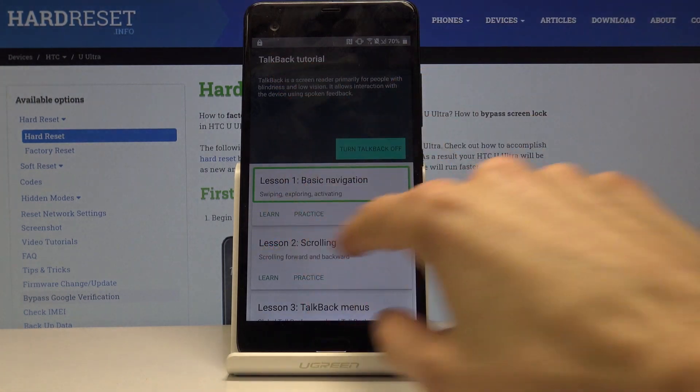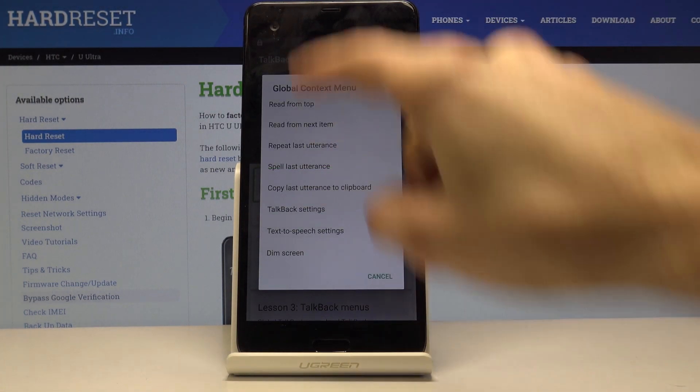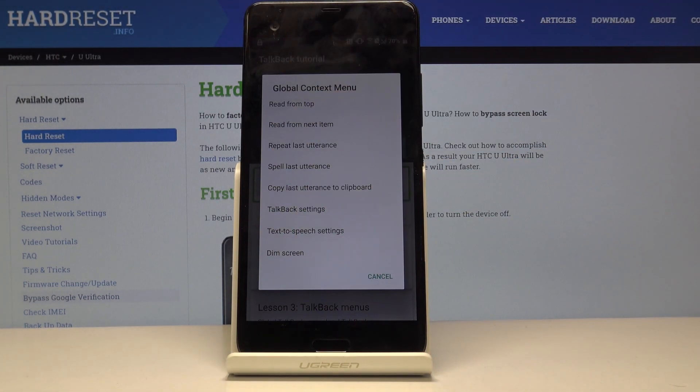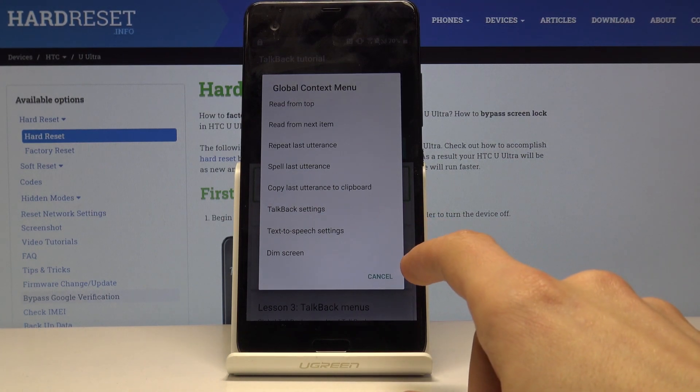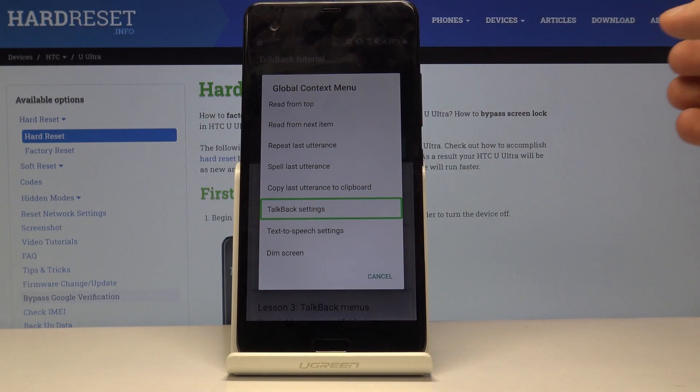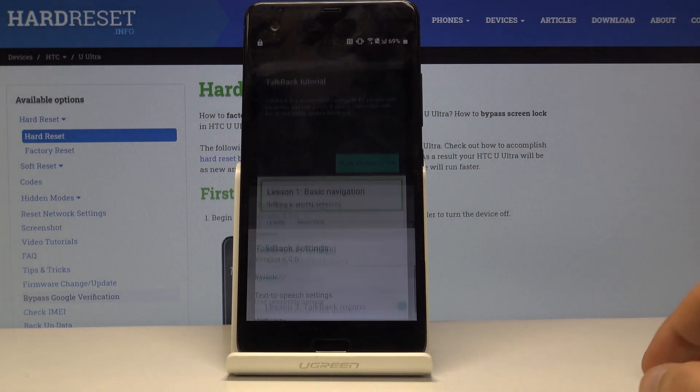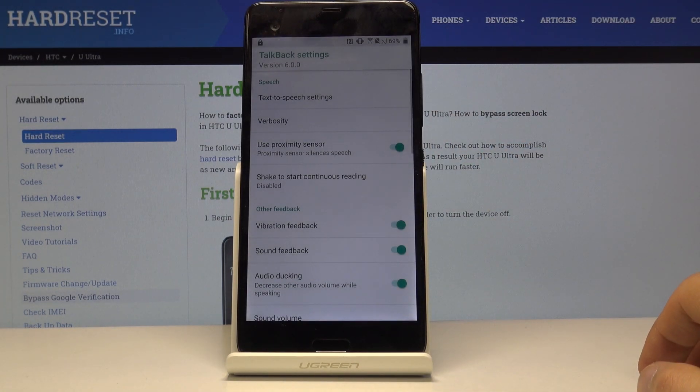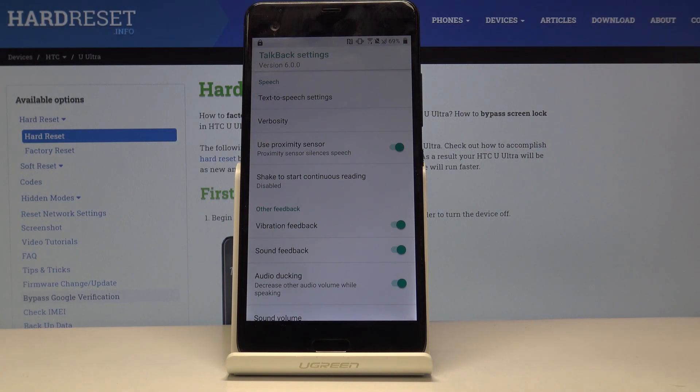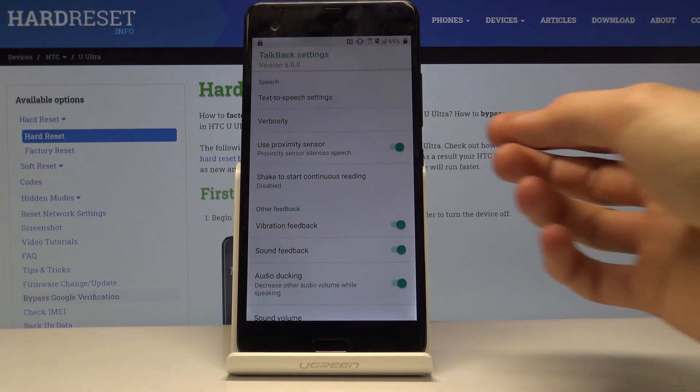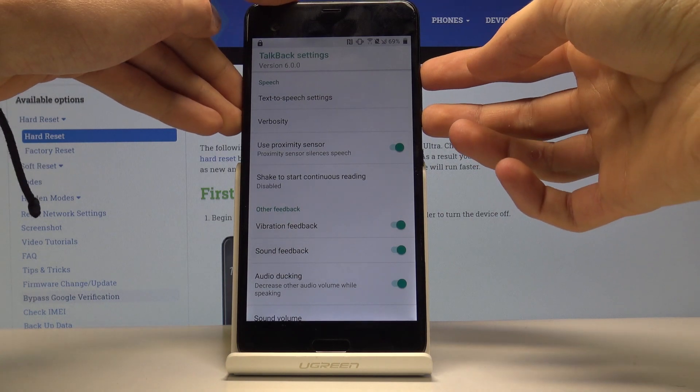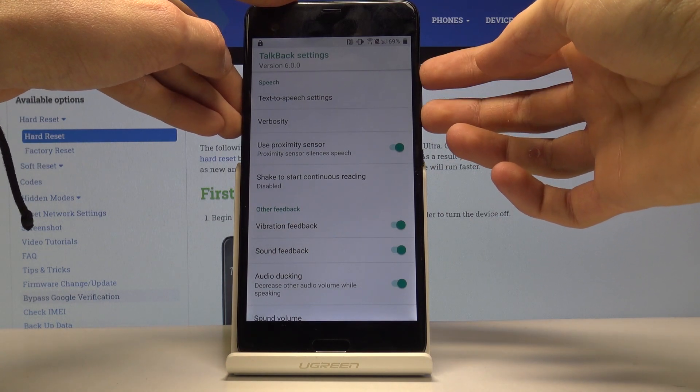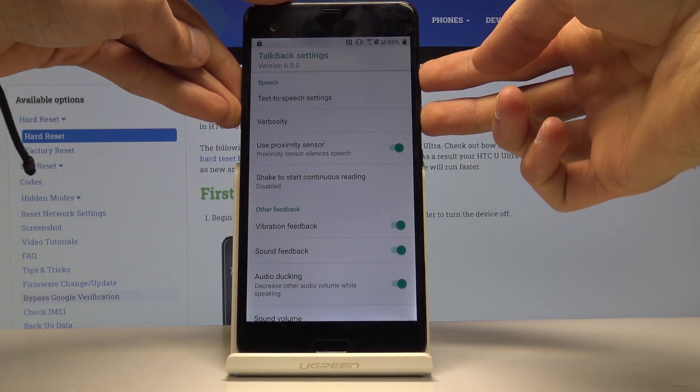What you want to do now is draw an L like so, just on the screen randomly draw an L. This will pop up this menu, so you want to go into TalkBack settings. Tap on it once to select it and then double tap it to accept it. Now we want to disable this feature so we can actually scroll.